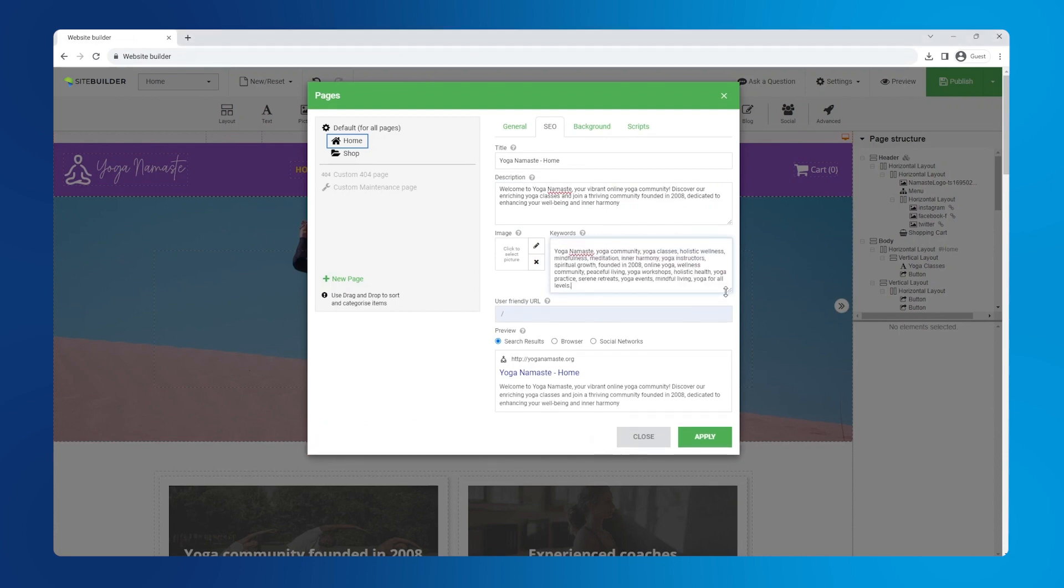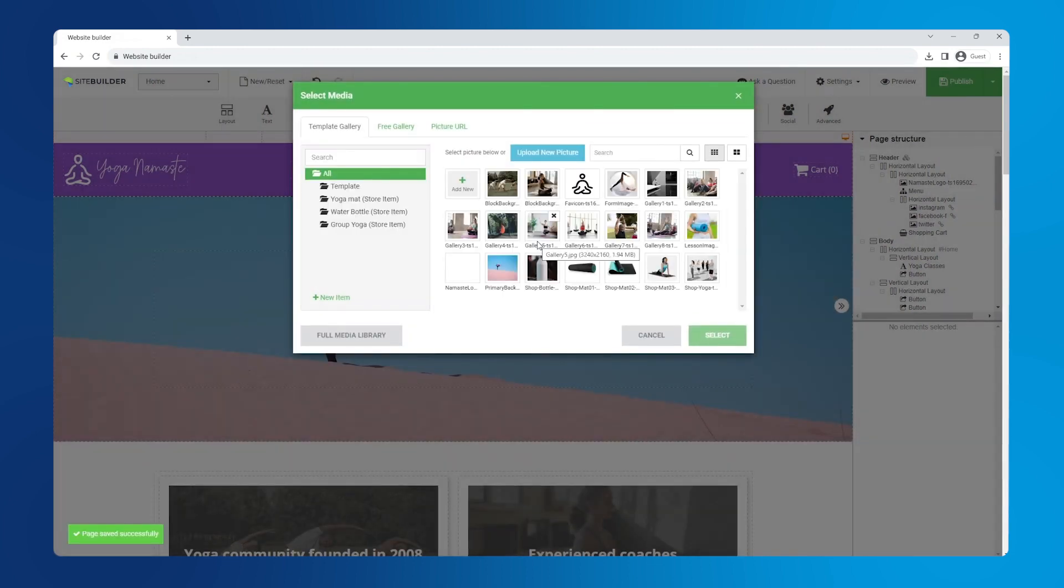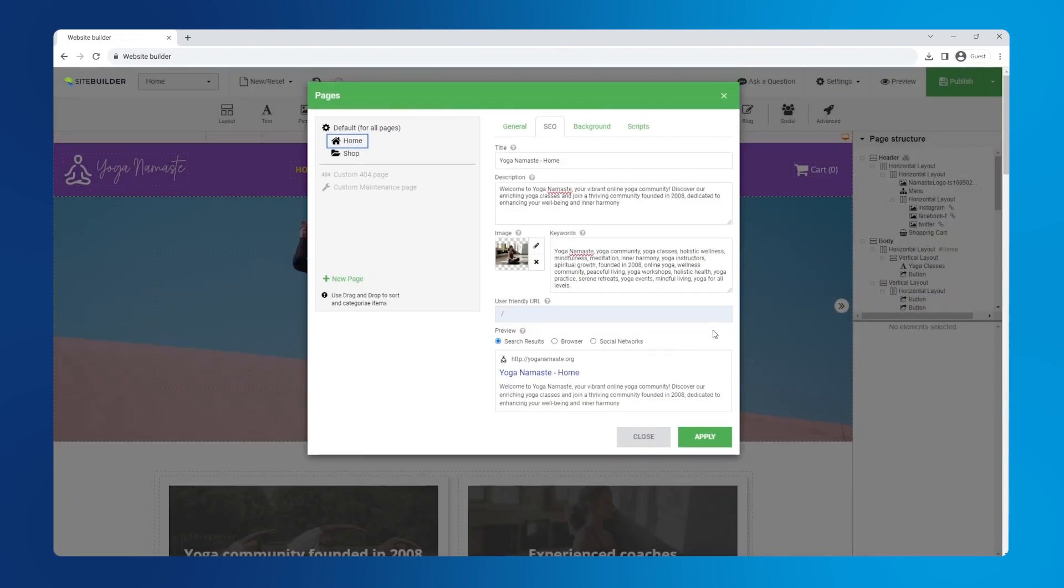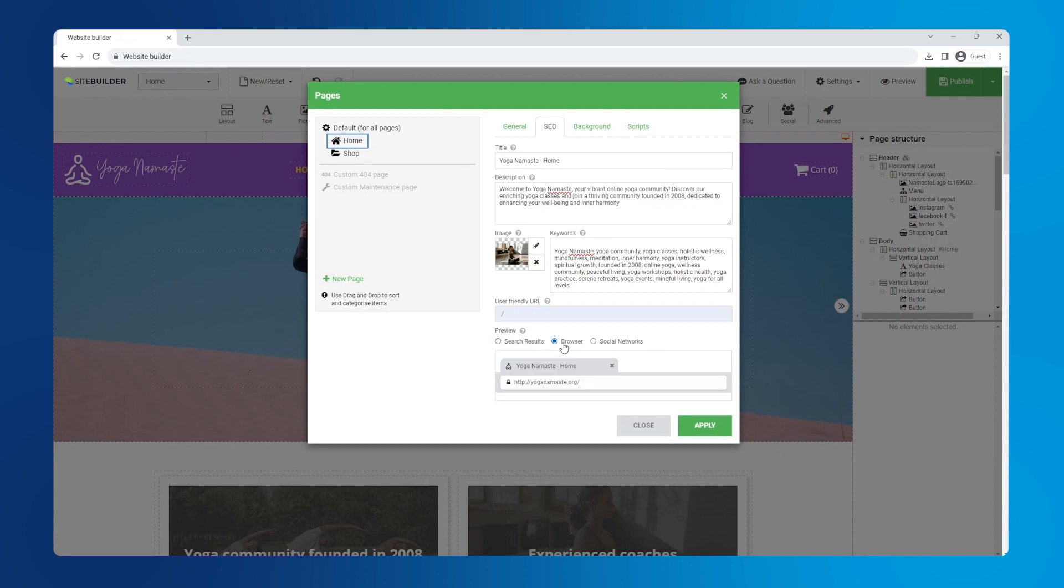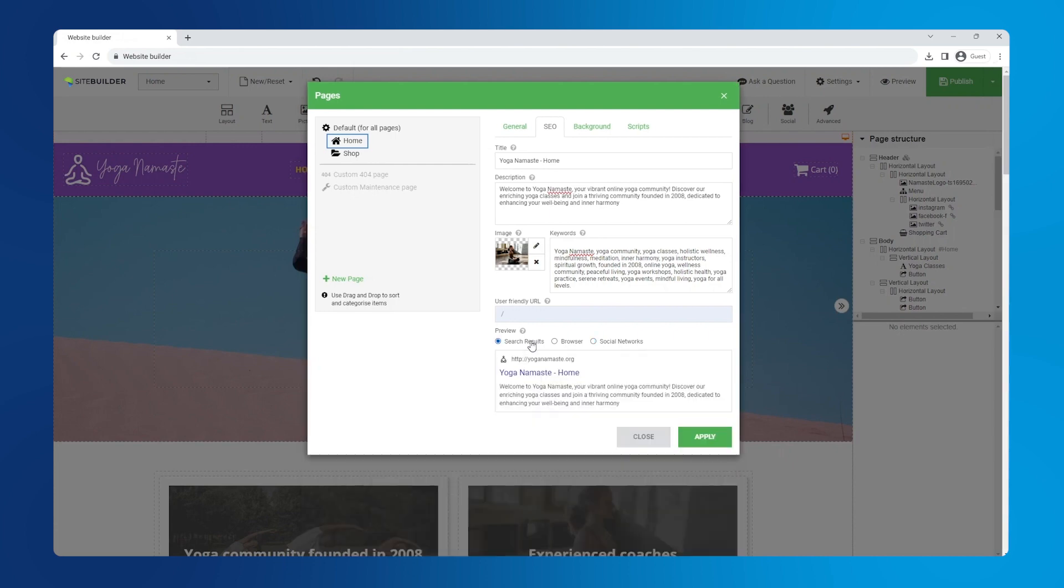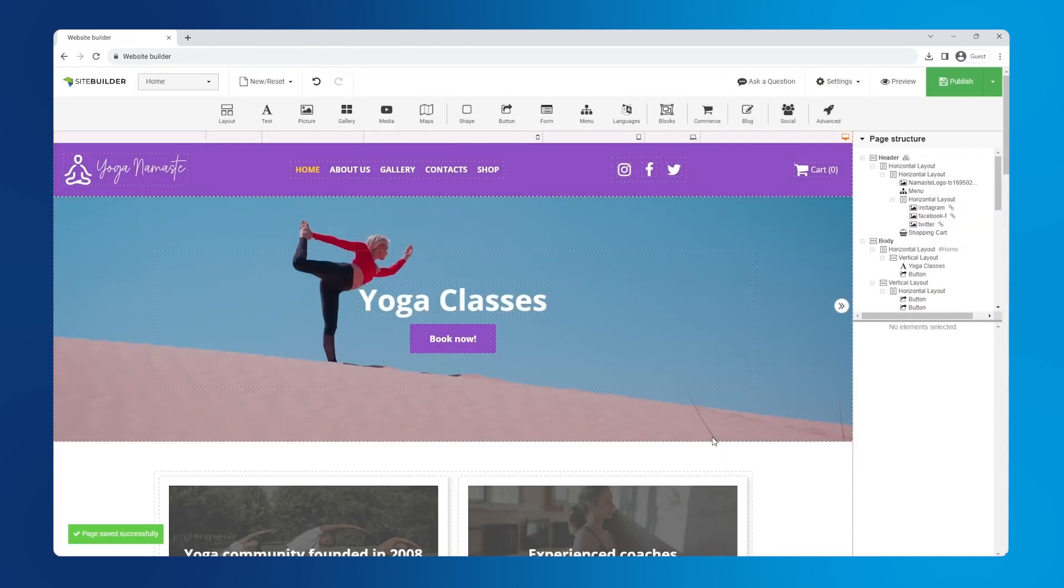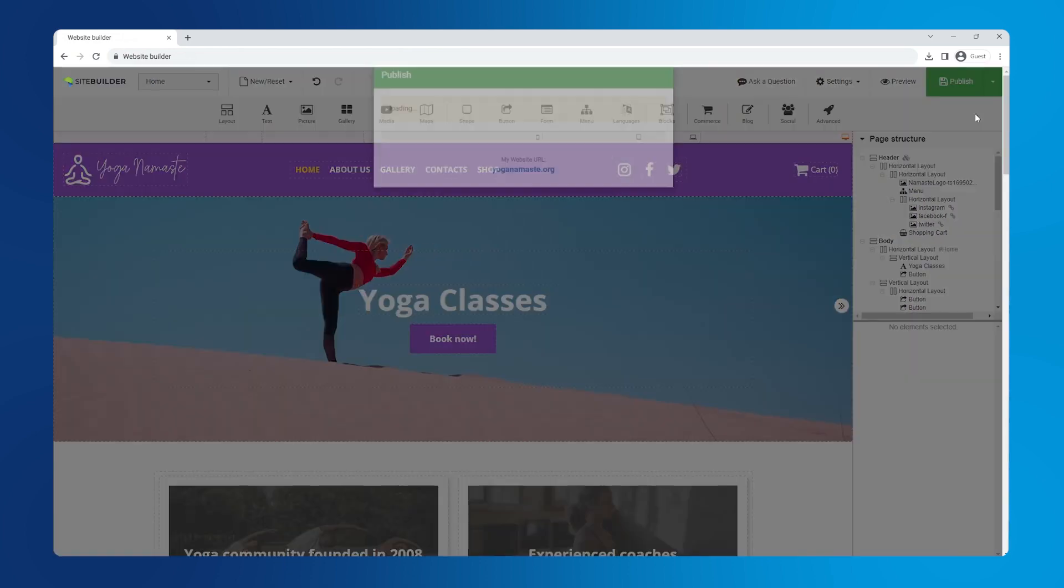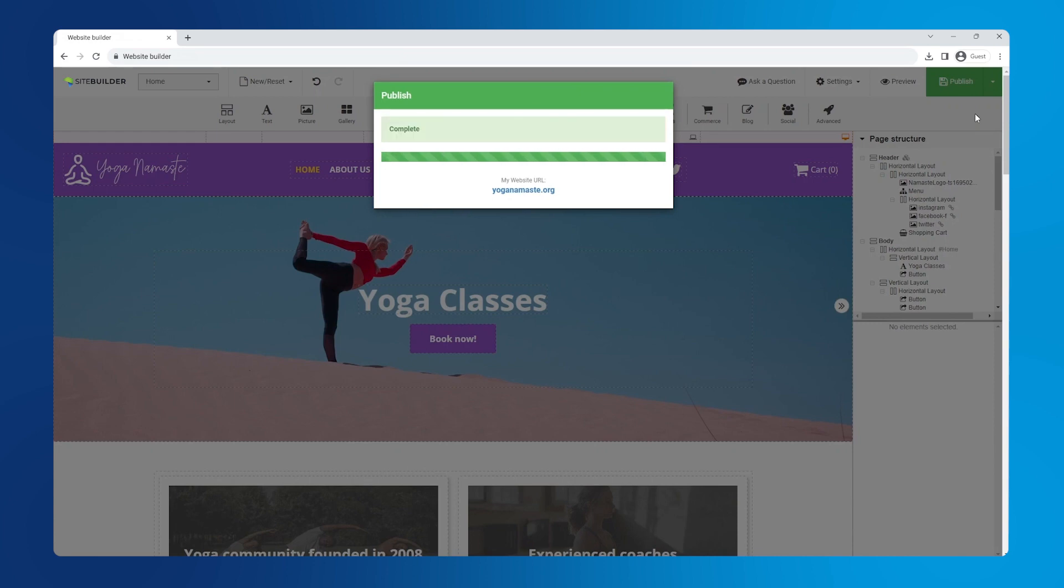On the left hand side we can upload an image that will appear in our link previews on social media platforms and chats. At the bottom here you can see a helpful preview of what it'll look like in search results, browsers and on social networks. Okay, let's publish the website to make the changes go live.